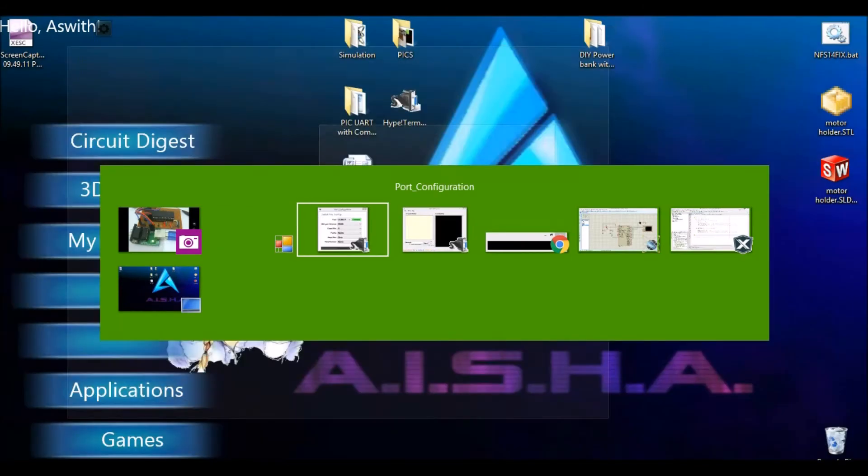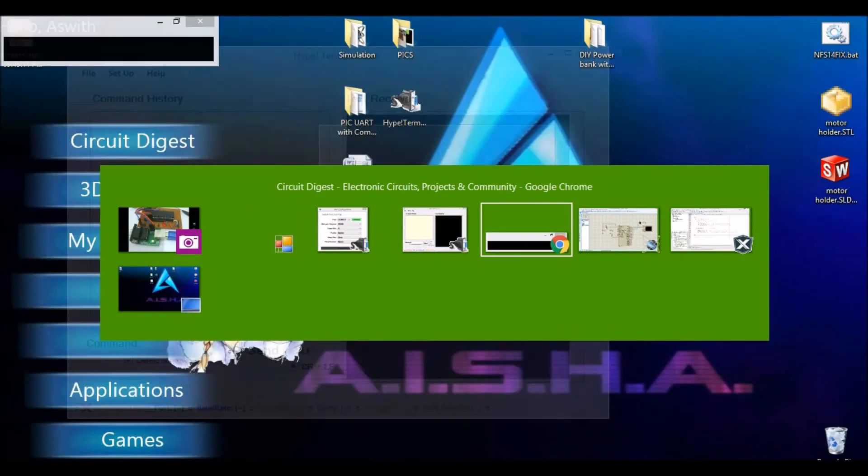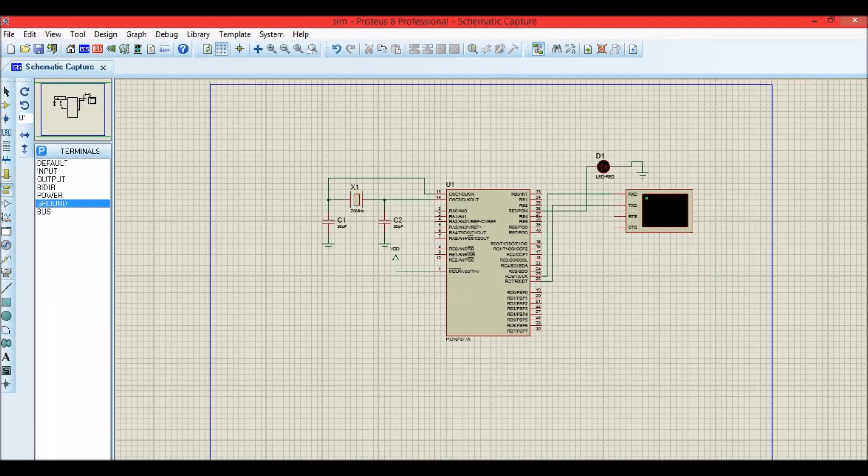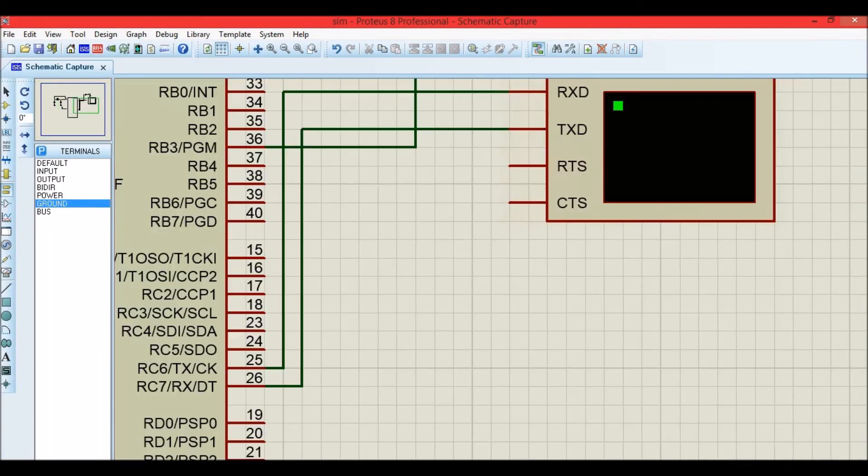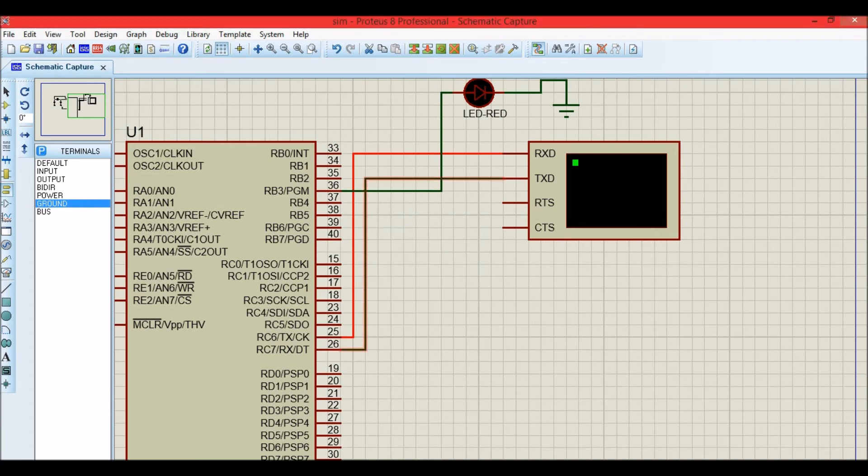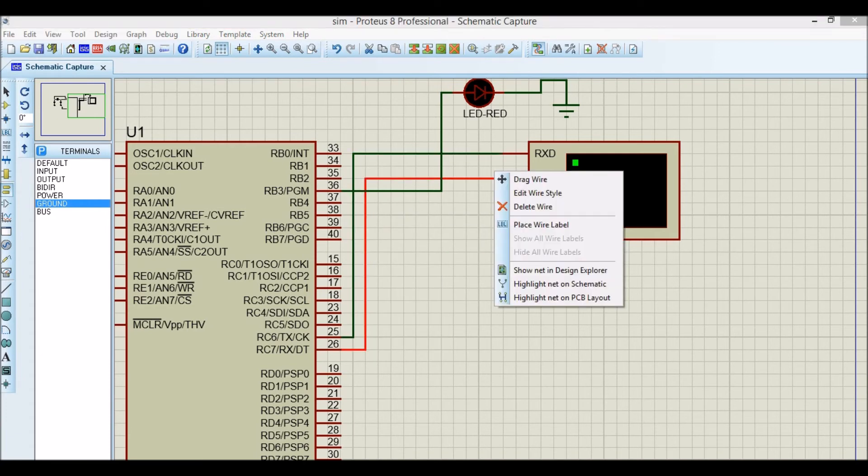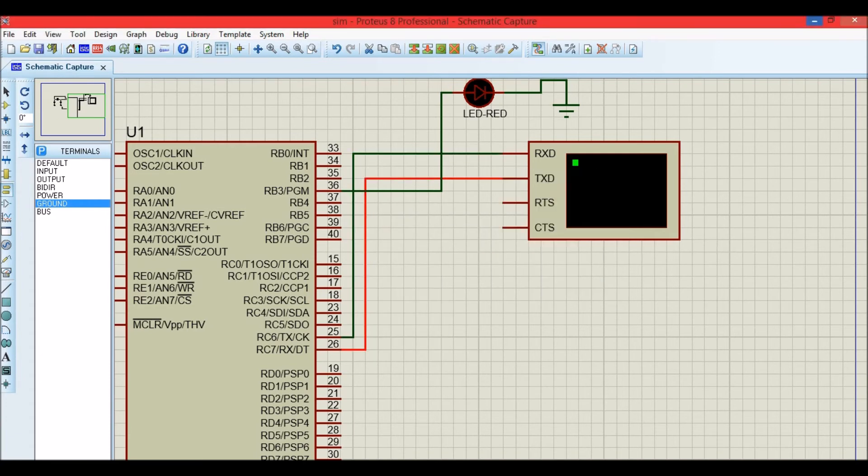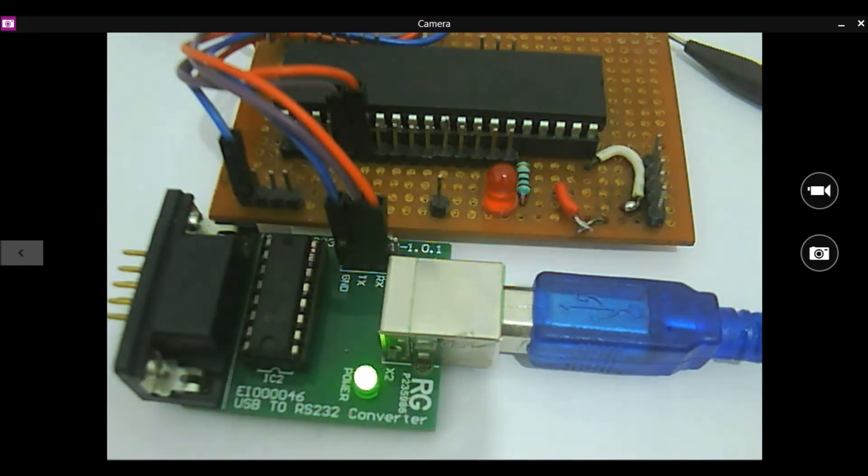So the circuit diagram again is nothing but the schematics that I showed you. As you can see, the RX is connected to the 25th and the TX is connected to the 26th pin. Now let's check how this hardware works.